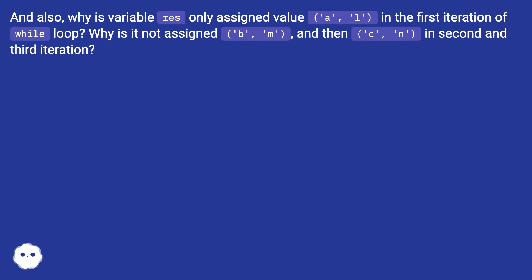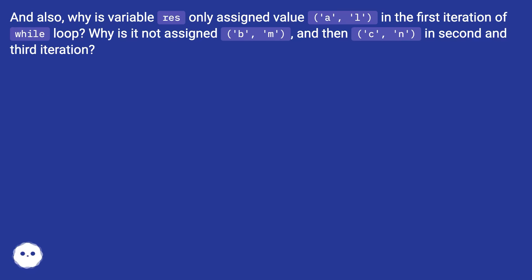And also, why is variable res only assigned value ('a', 'l') in the first iteration of the while loop? Why is it not assigned ('b', 'm') and then ('c', 'n') in second and third iteration?